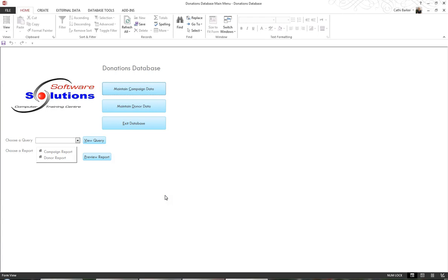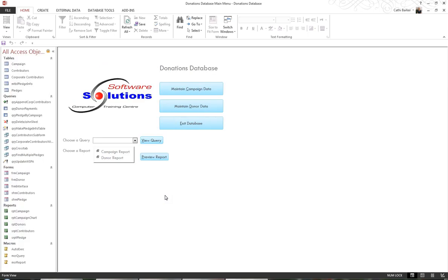But if the database window or the navigation pane doesn't display, all the user has to do is press the function key F11, and that brings up the navigation pane.